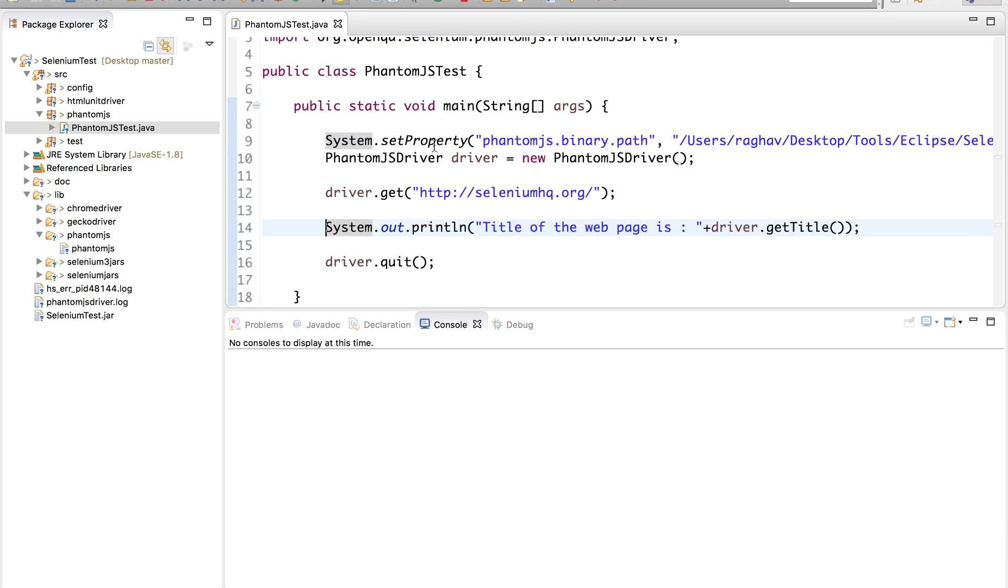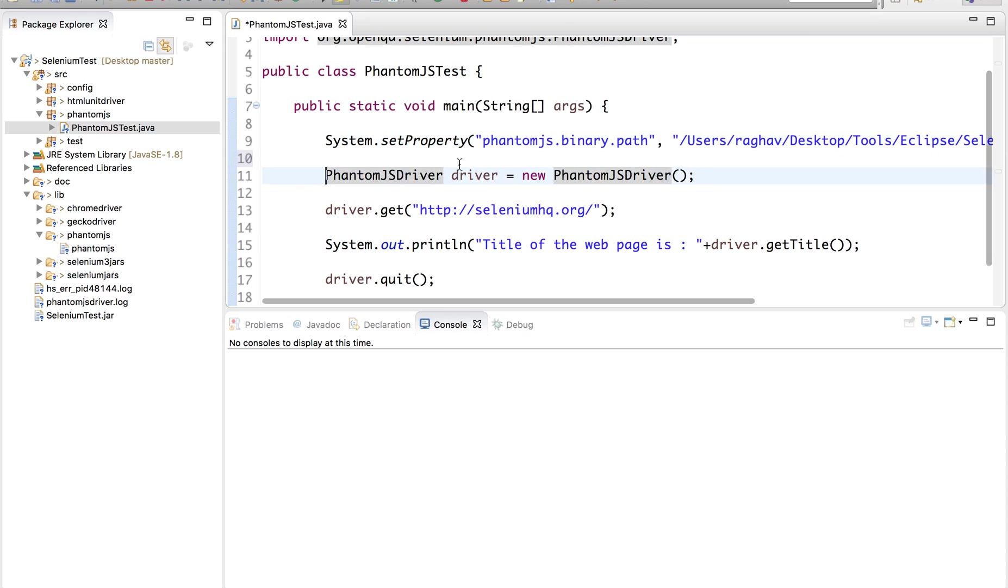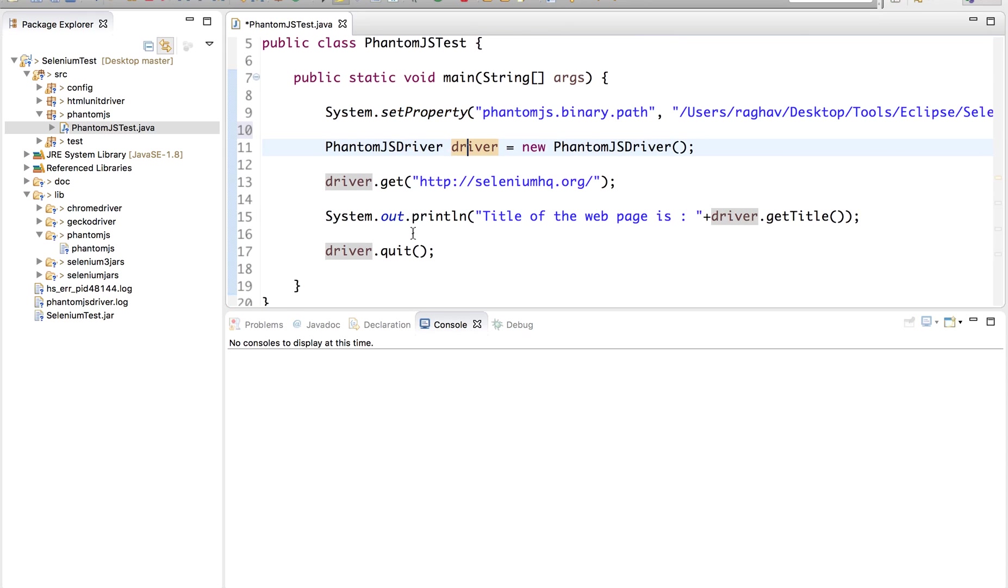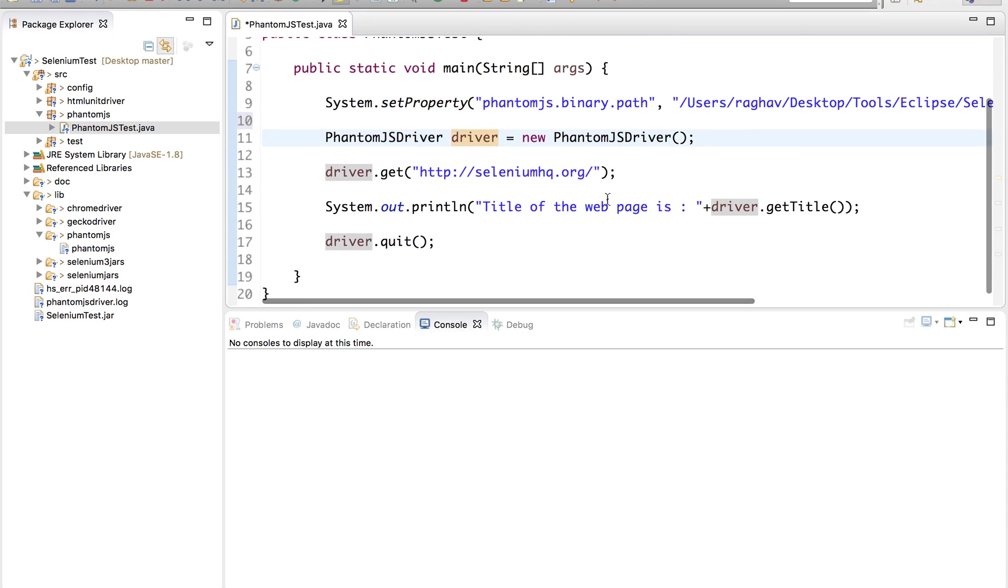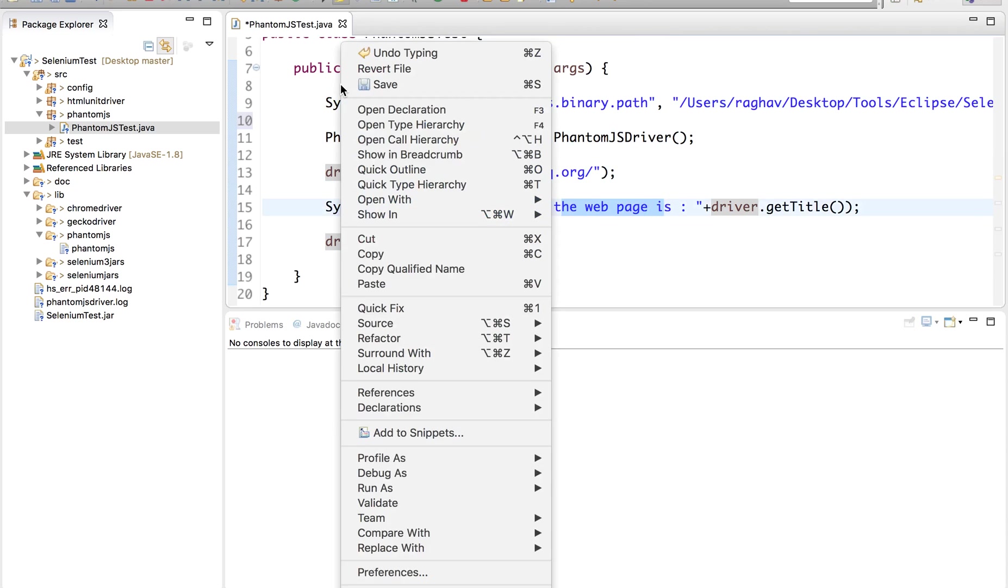I am doing SYSO control spacebar and I will say title of the web page is and this value I will cut it from here and paste it here. And that's it. So we have created a simple test. We have added the PhantomJS binary path in the properties and then we have created the object for PhantomJS driver and now we are doing a simple test, going to this website and printing out the title.